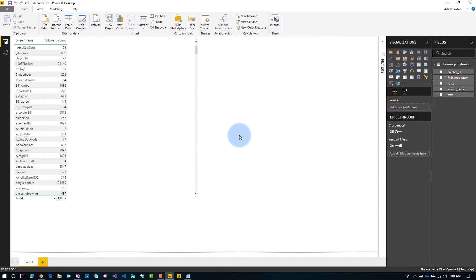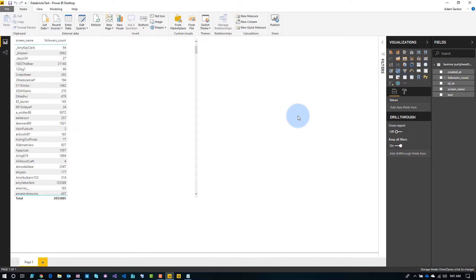Here is my Power BI Desktop file, and this is connected through DirectQuery to Azure Databricks. Shout out to Hope Foley for hooking me up easily with getting an Azure Databricks cluster up and running — it's my first time.